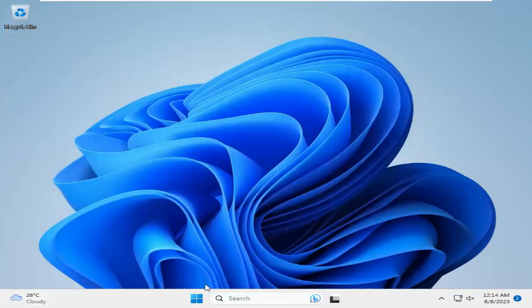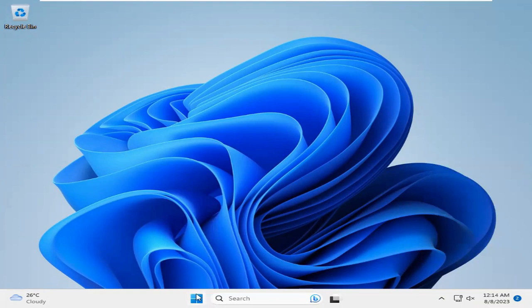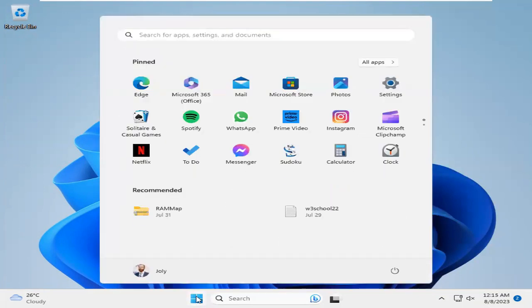Click on the task menu. Click on settings.